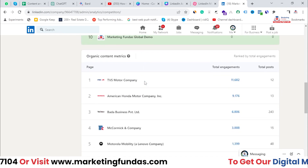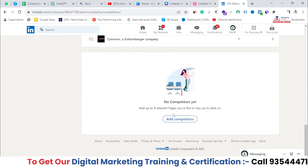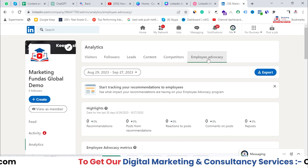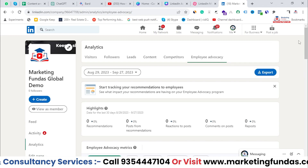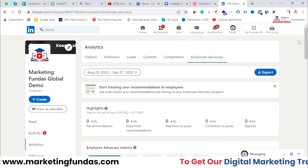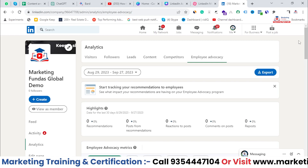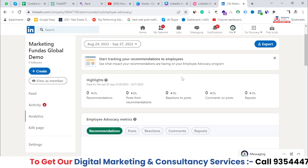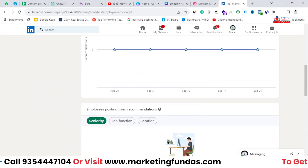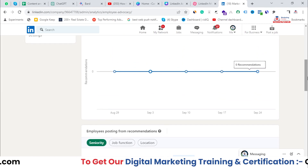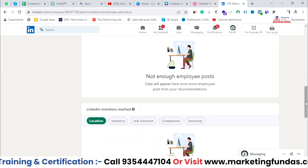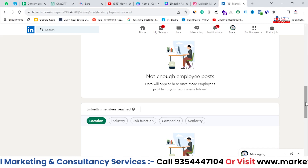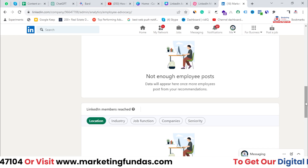This is how you can do benchmarking in the Competitors option. You also get extra options — like adding more competitors that are relevant to your business. Then there's Employee Advocacy, which shows what topics your employees are talking about and how they are interacting with your company's posts. This is entirely about your employees' activity on LinkedIn with this page. It helps your organization prove itself as a healthy workplace where employees enjoy a good work-life balance.